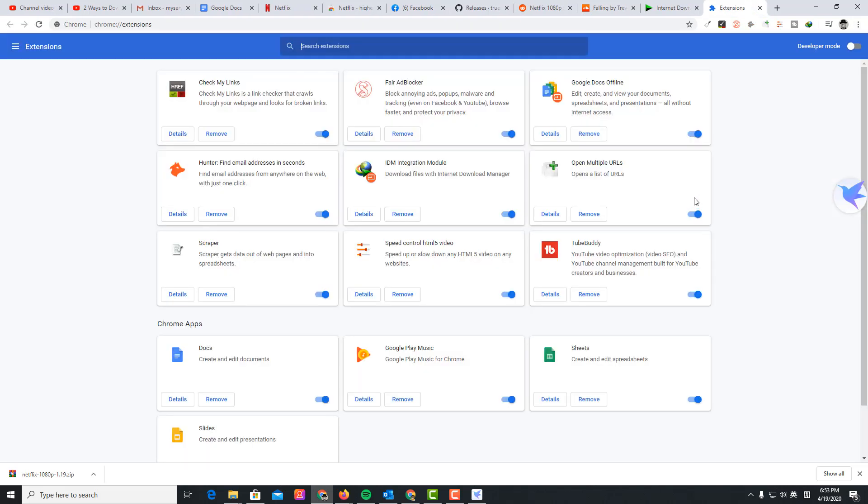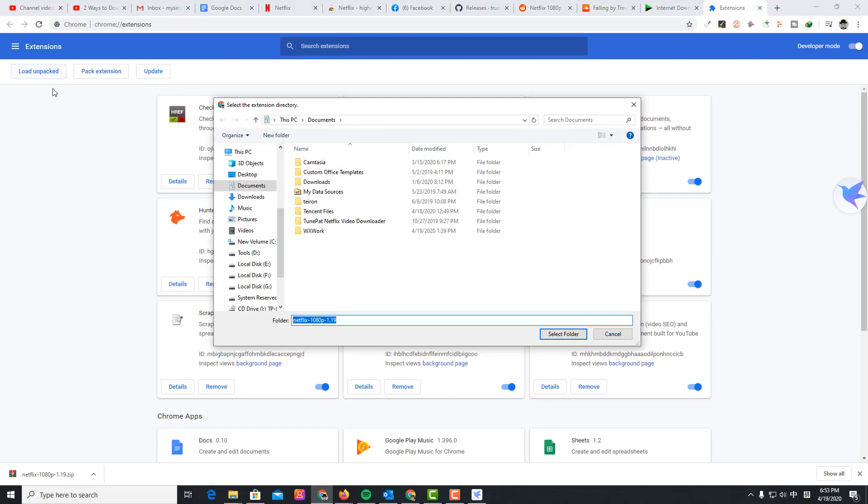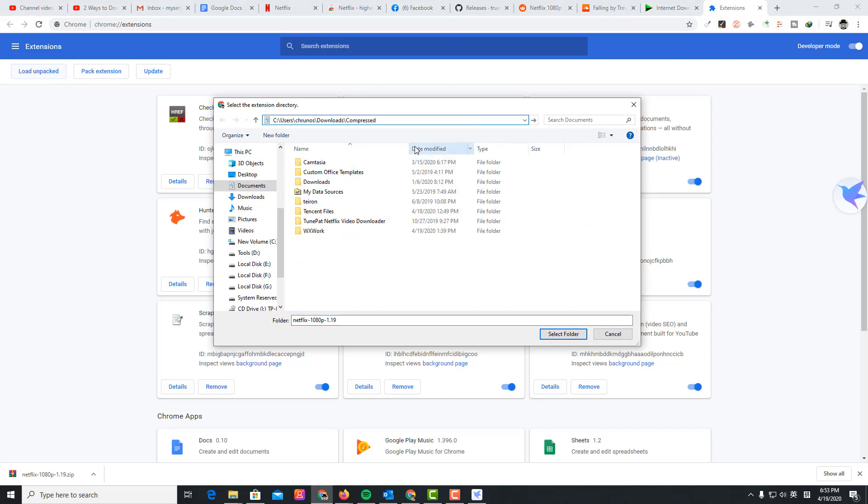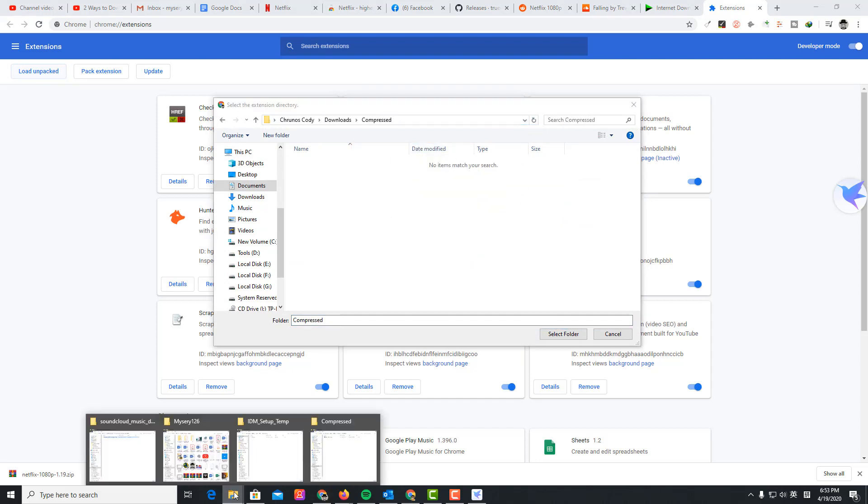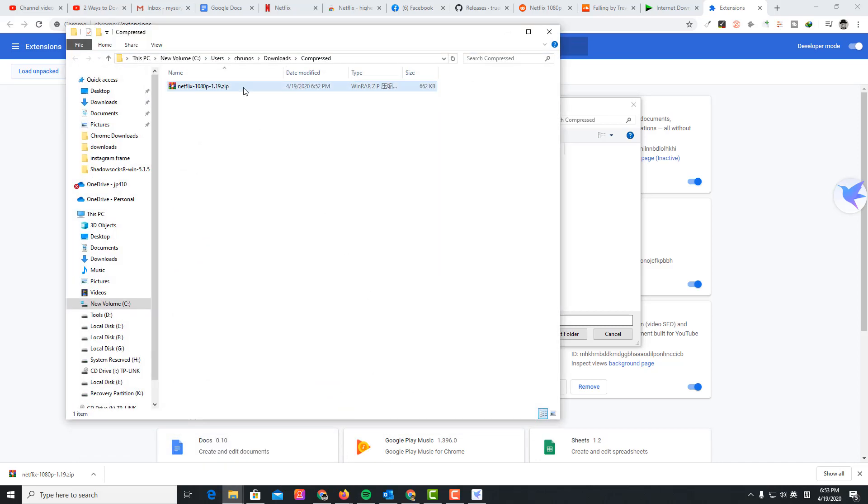Find extensions here. First you turn on developer mode and then load unpacked. Paste the path here. I'm going to unzip this.